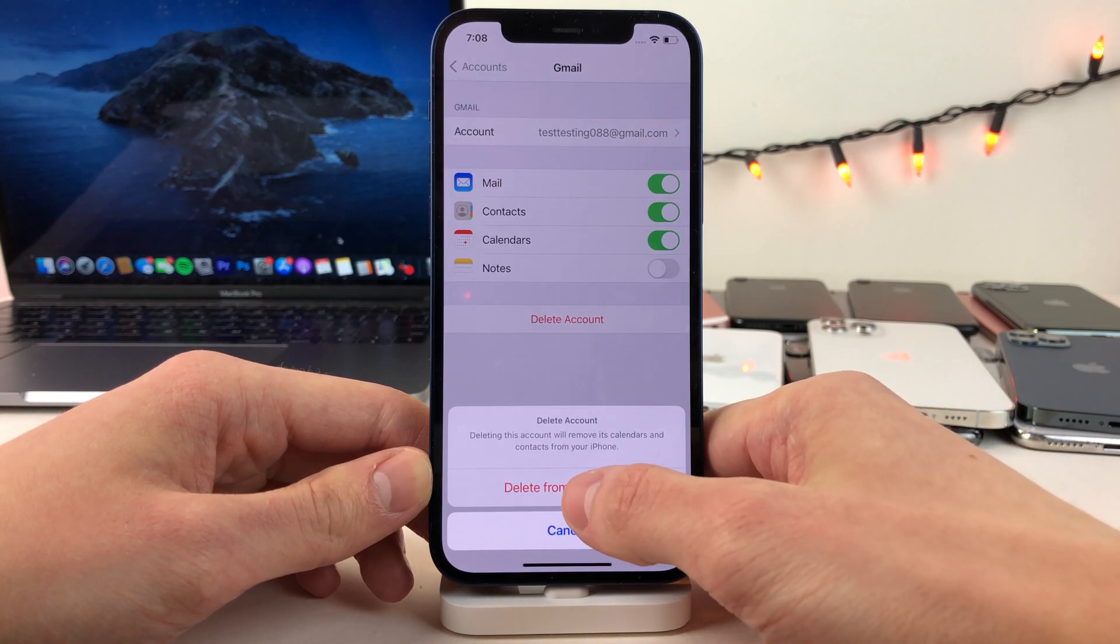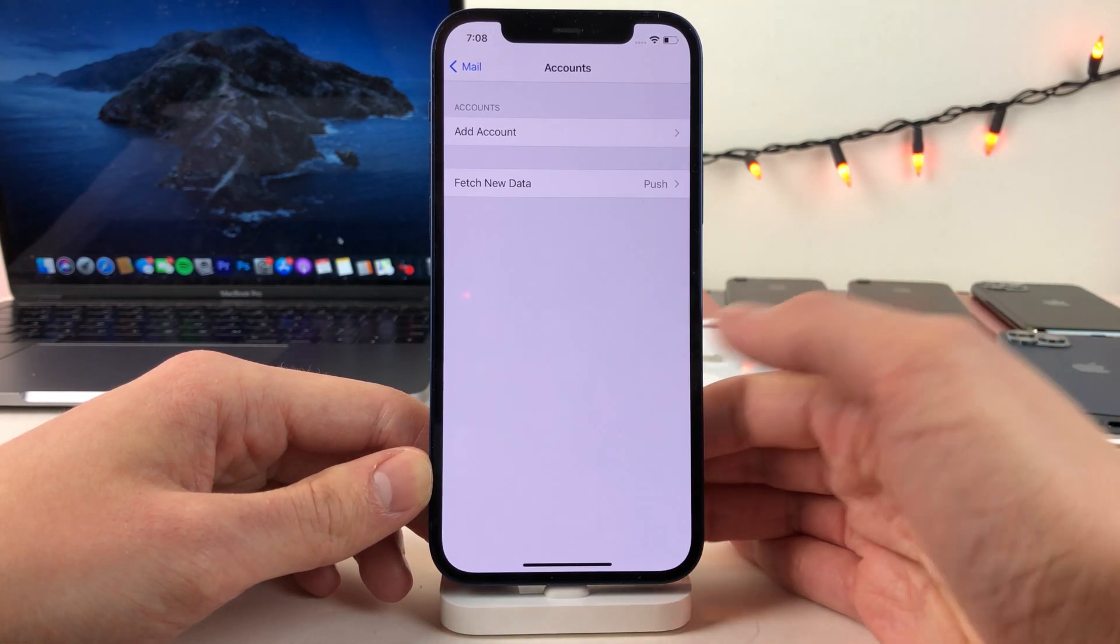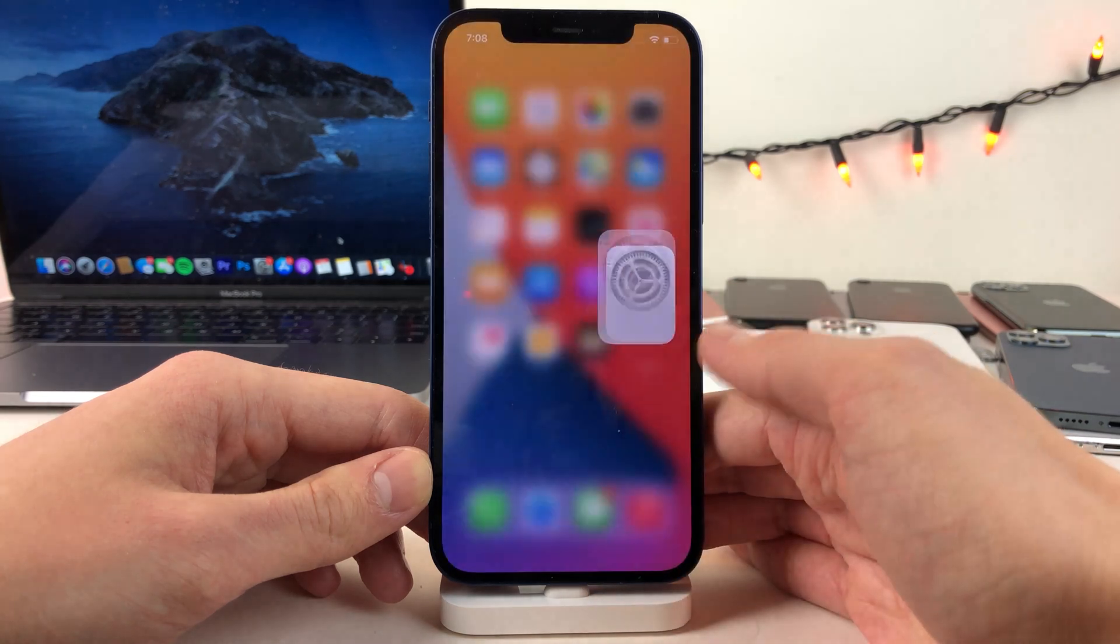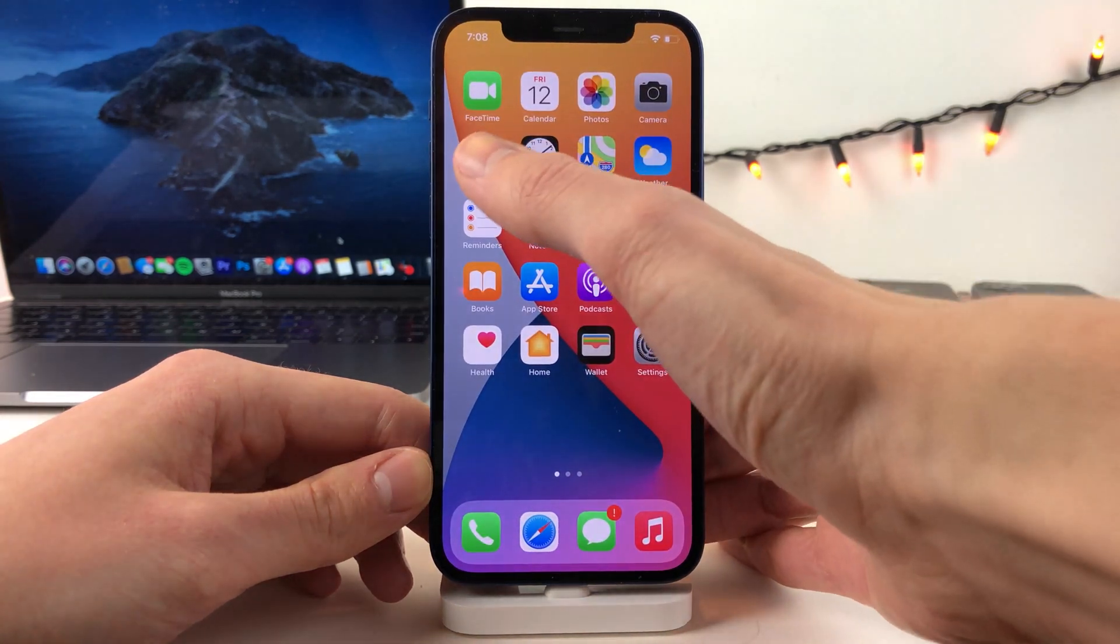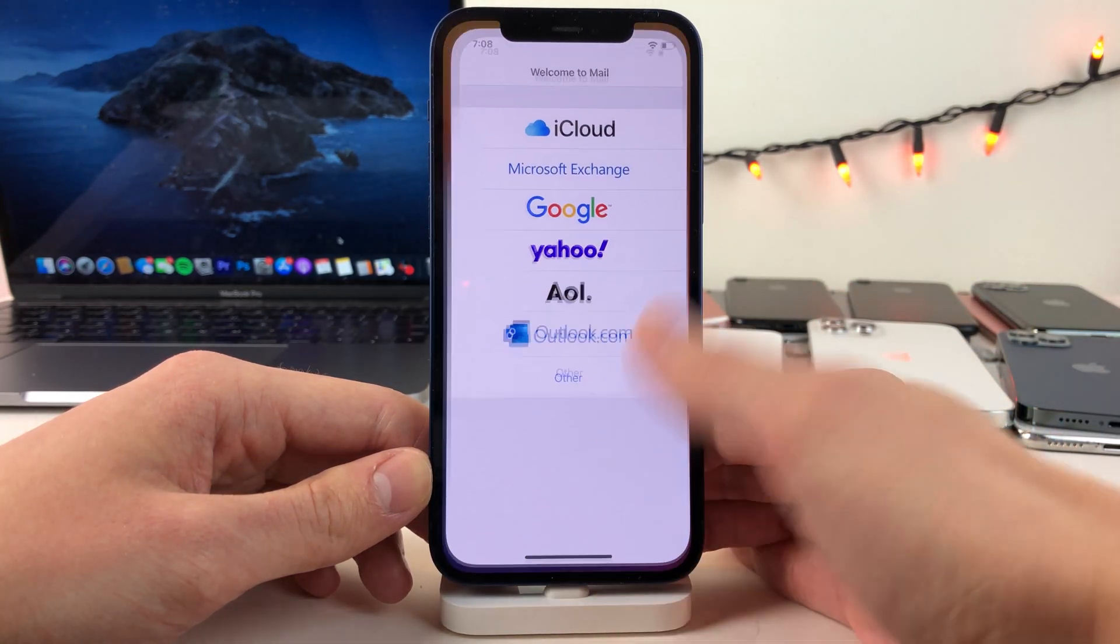So go ahead and select delete from my iPhone and then the account is completely removed. As you can see here it's not present in the mail application anymore.